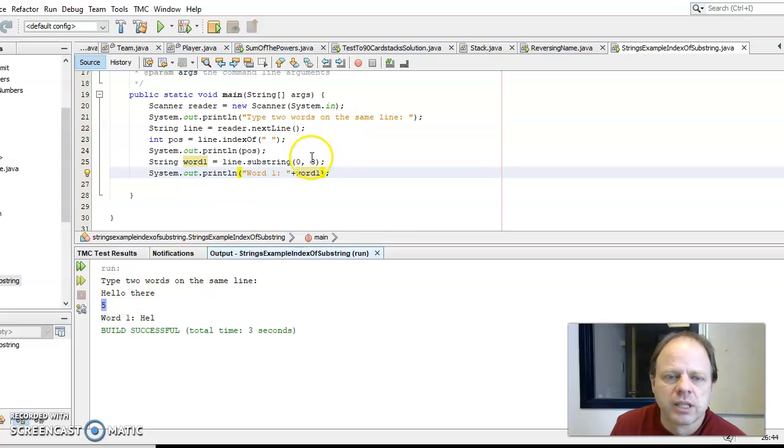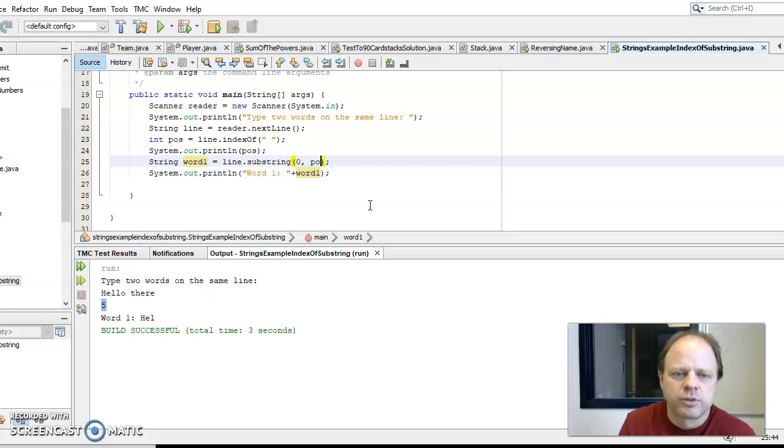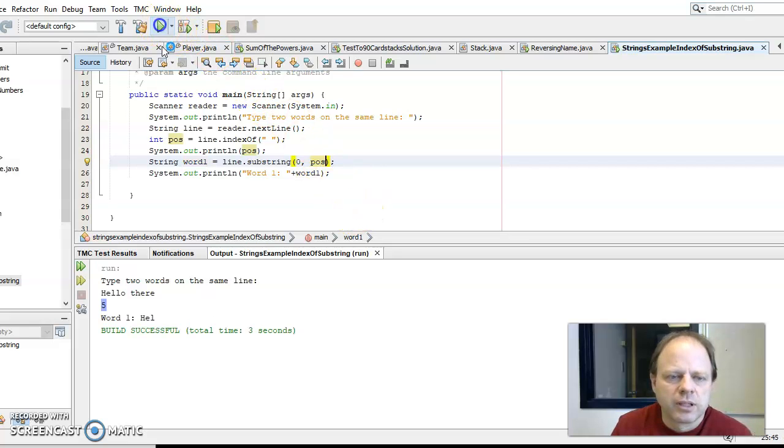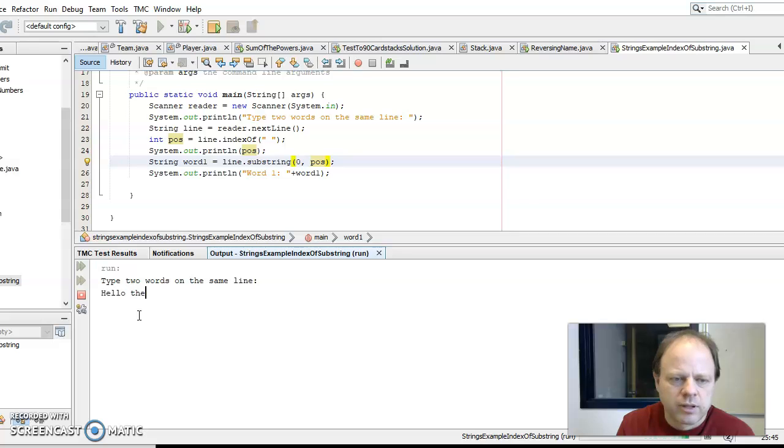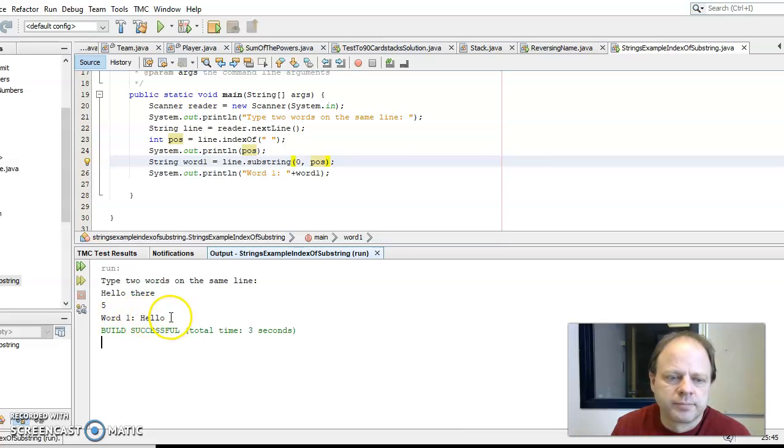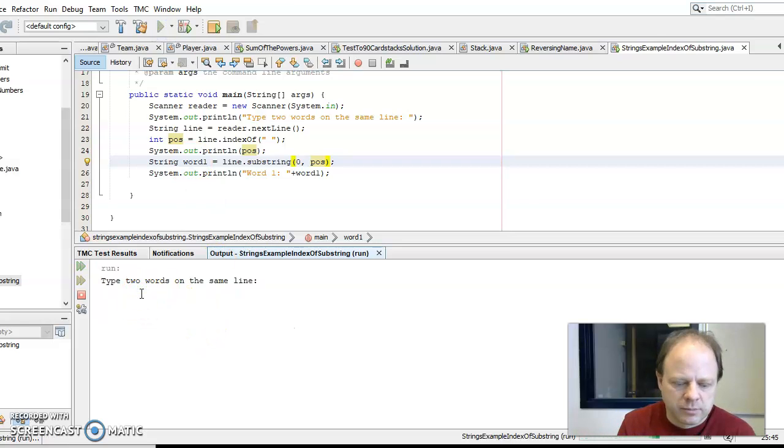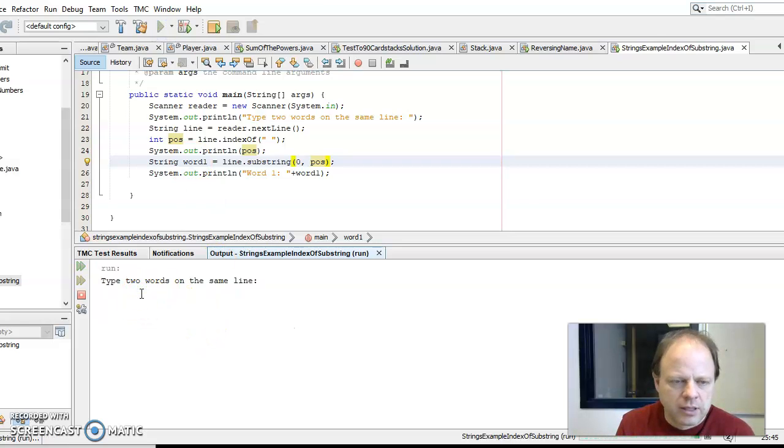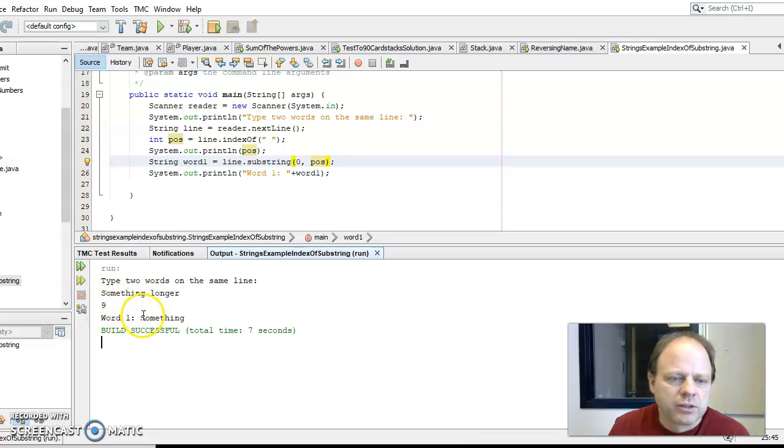Now if I say hello there, the first word is hello. I did a longer, it still finds a position nine. Now its word one is still something, so it's going from zero to nine because pose is nine and it's finding the word one.